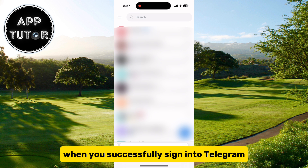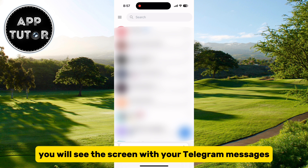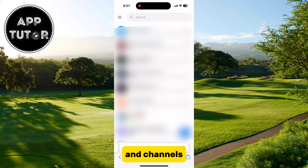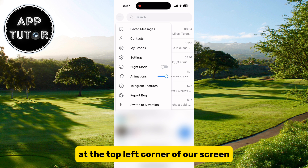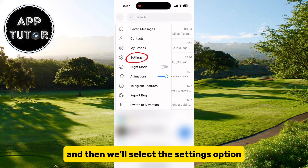When you successfully sign into Telegram, you will see this screen with your Telegram messages and channels. Tap on the three horizontal lines at the top left corner of your screen, and then select the settings option.